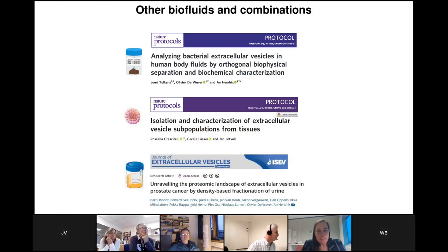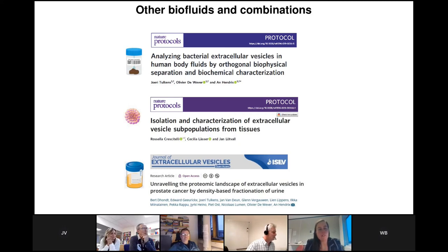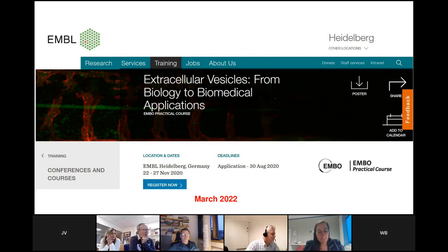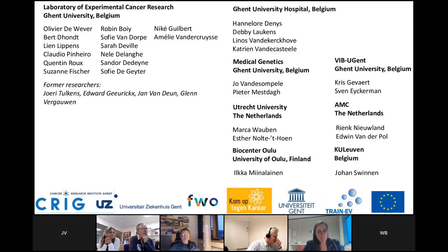Although my focus was on blood, similar recommendations apply to other biofluids used for biomarker discovery, including fecal samples, tumor conditioned medium, and urine samples. We will be running our EMBL-EMBO course in person in March 2022 — registration opens this week, so feel free to register and attend. Thank you to my collaborators, and thank you for your attention. I'm happy to answer your questions.